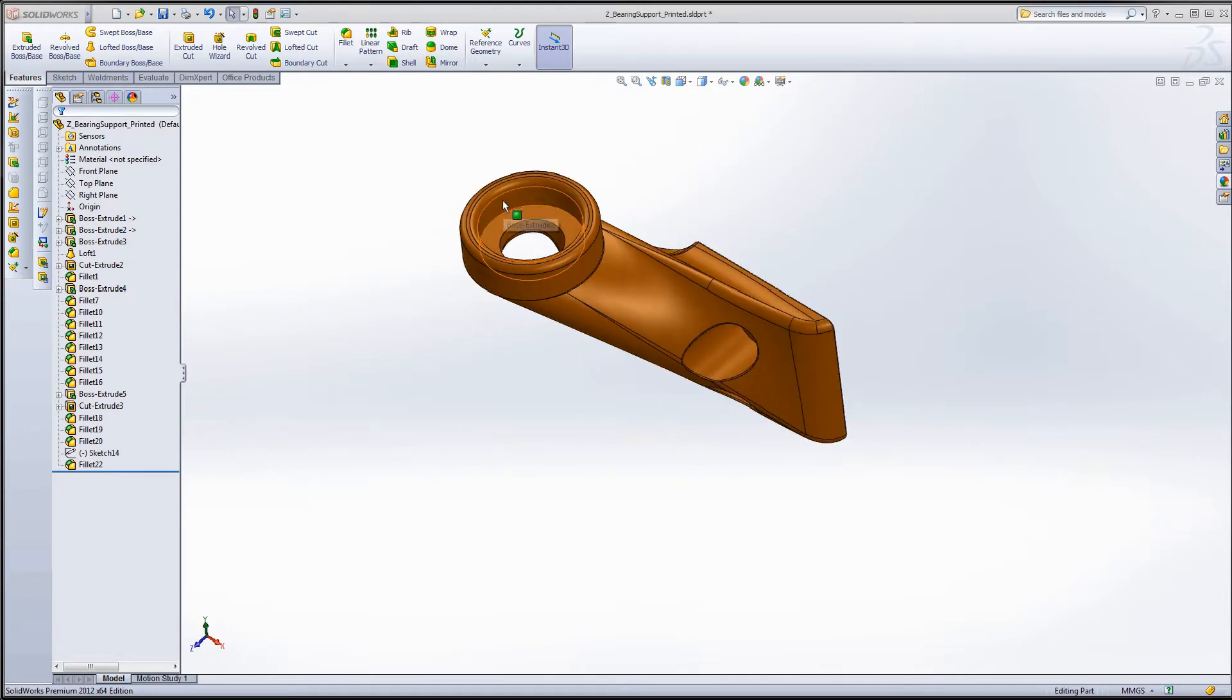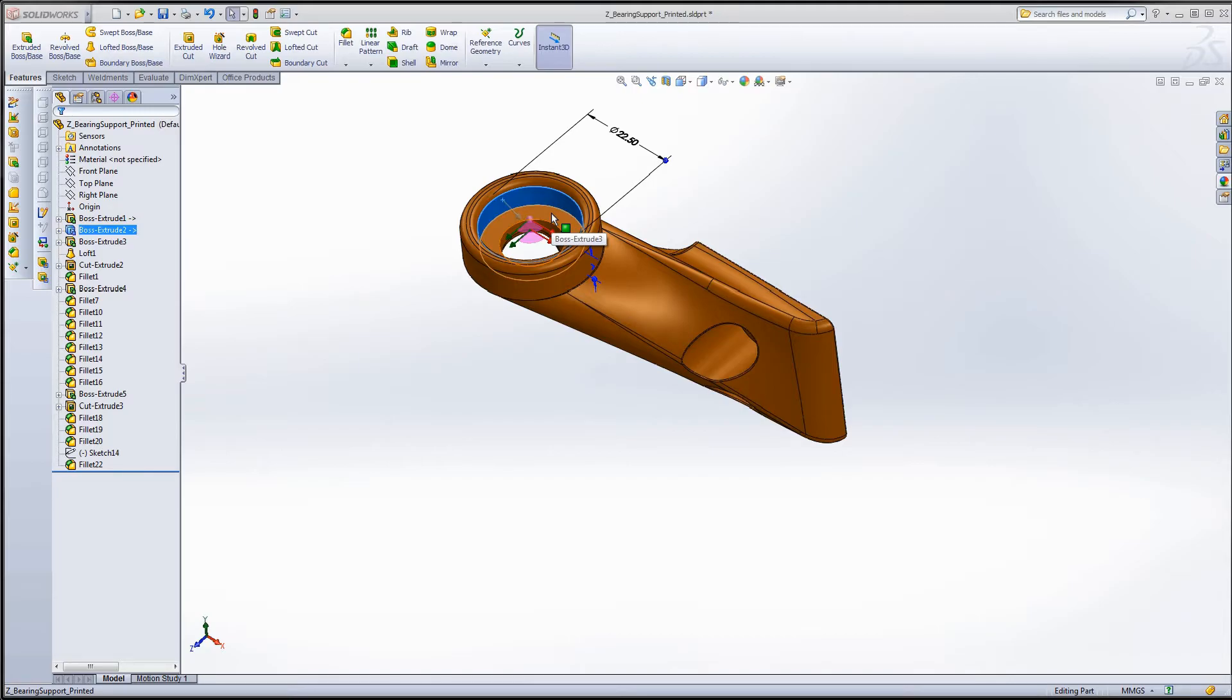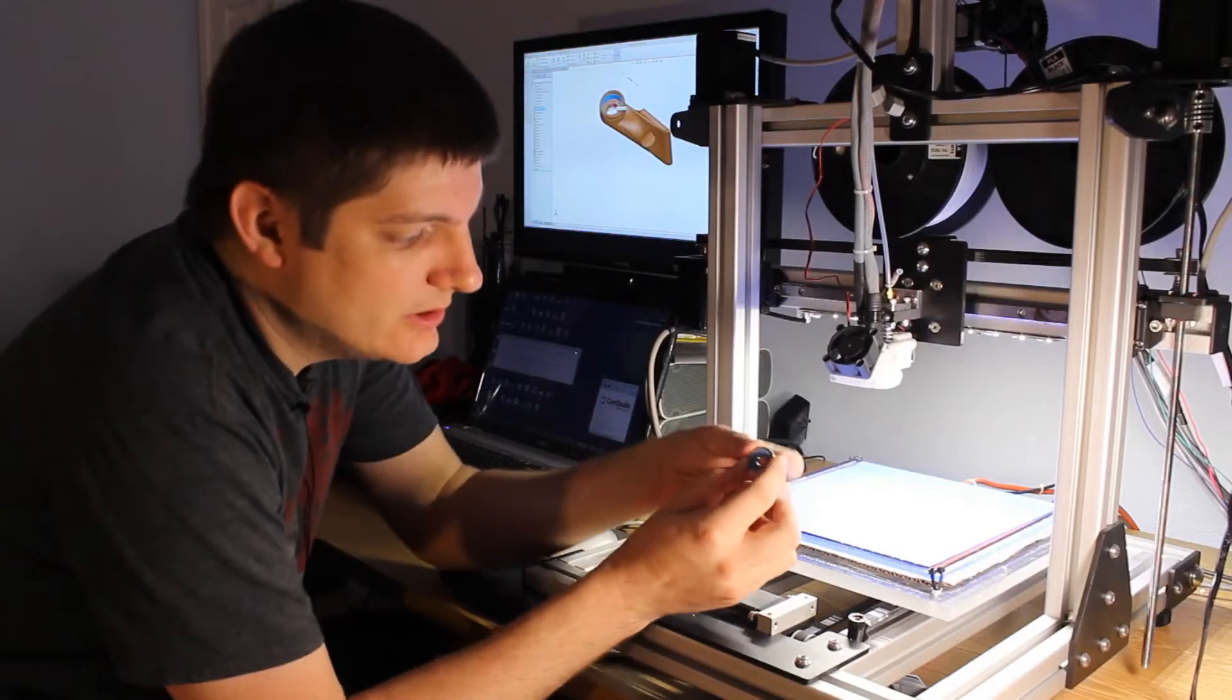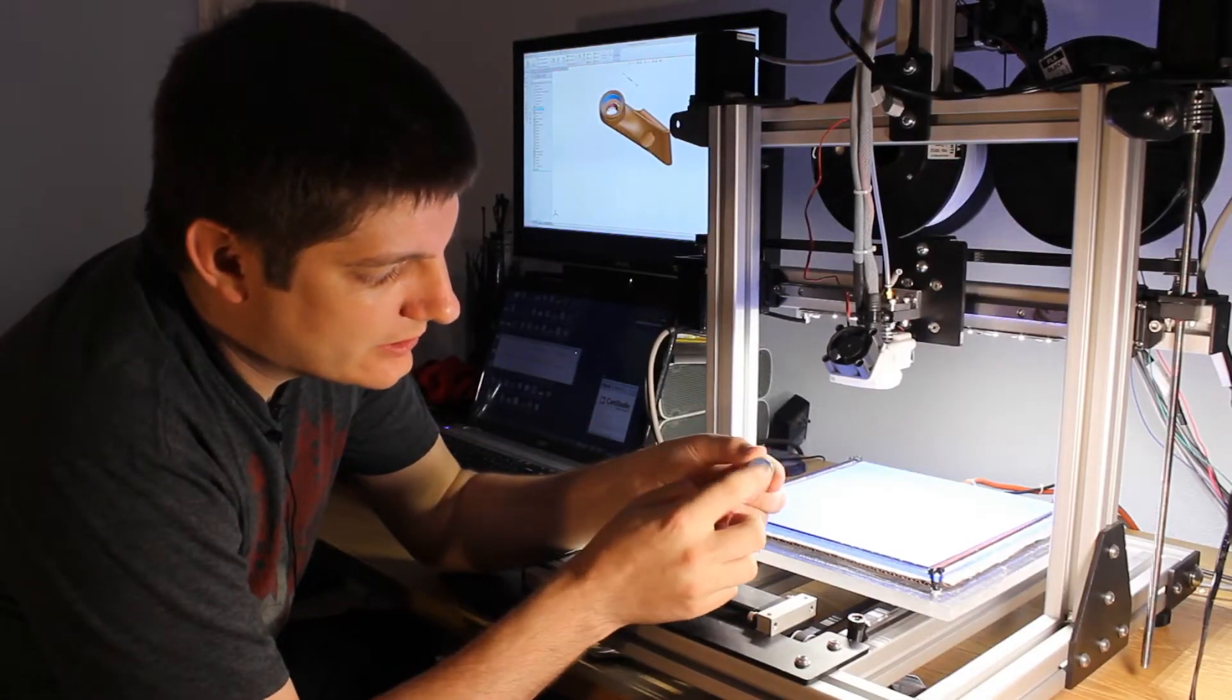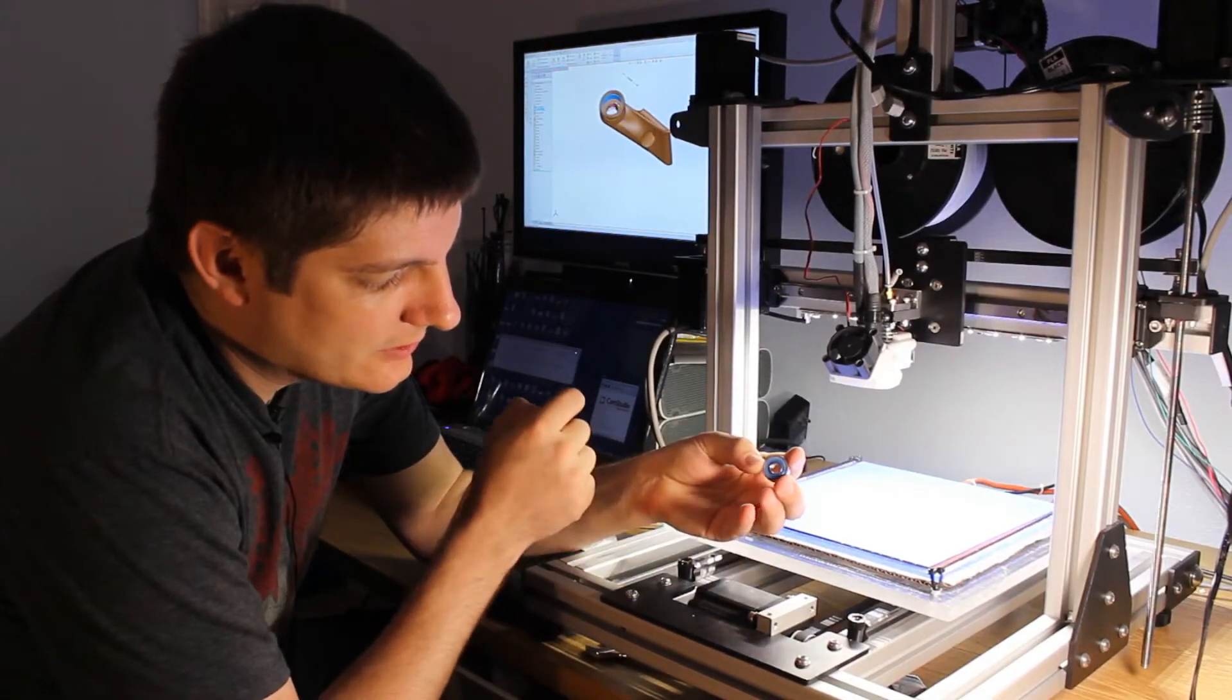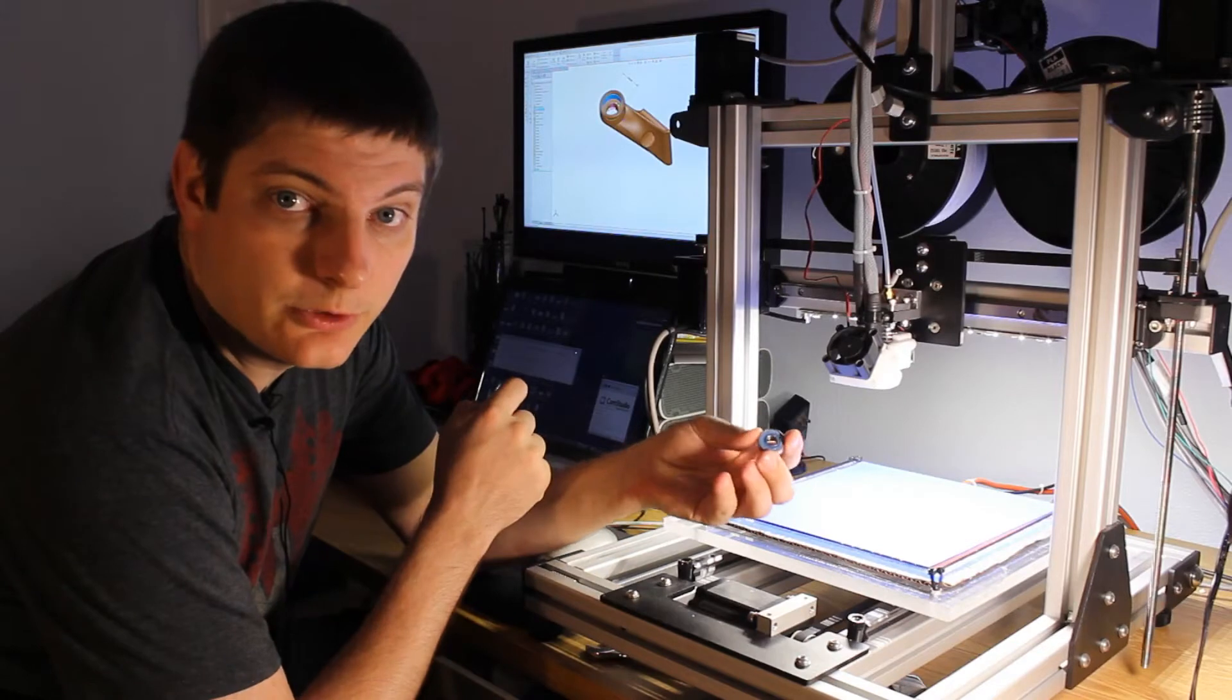So I continued adding some features. I added the hole for the threaded rod to go through and just a few more fillets. So that's the part. The 608ZZ bearing is going to snap in here. It's a bearing like this one. So it's just a little skate bearing. They're really common and really cheap.